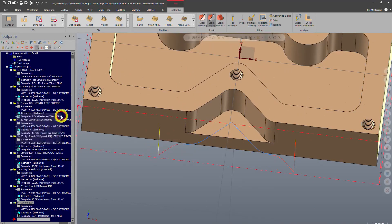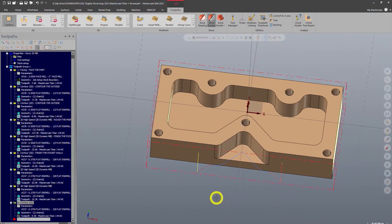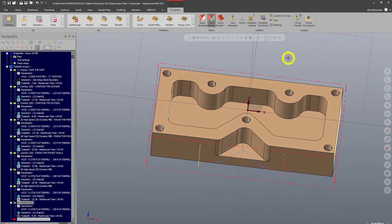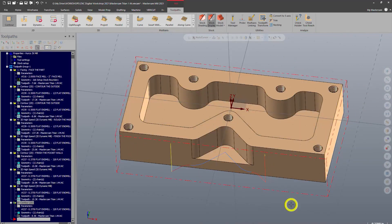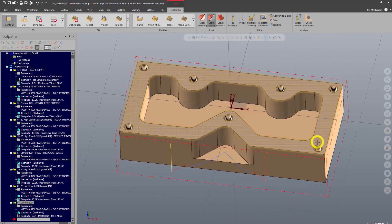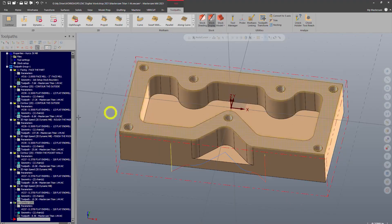All right, so we've got the hard toolpath out of the way, or the major operations I should say, and we're ready to go ahead and start drilling and tapping these holes.